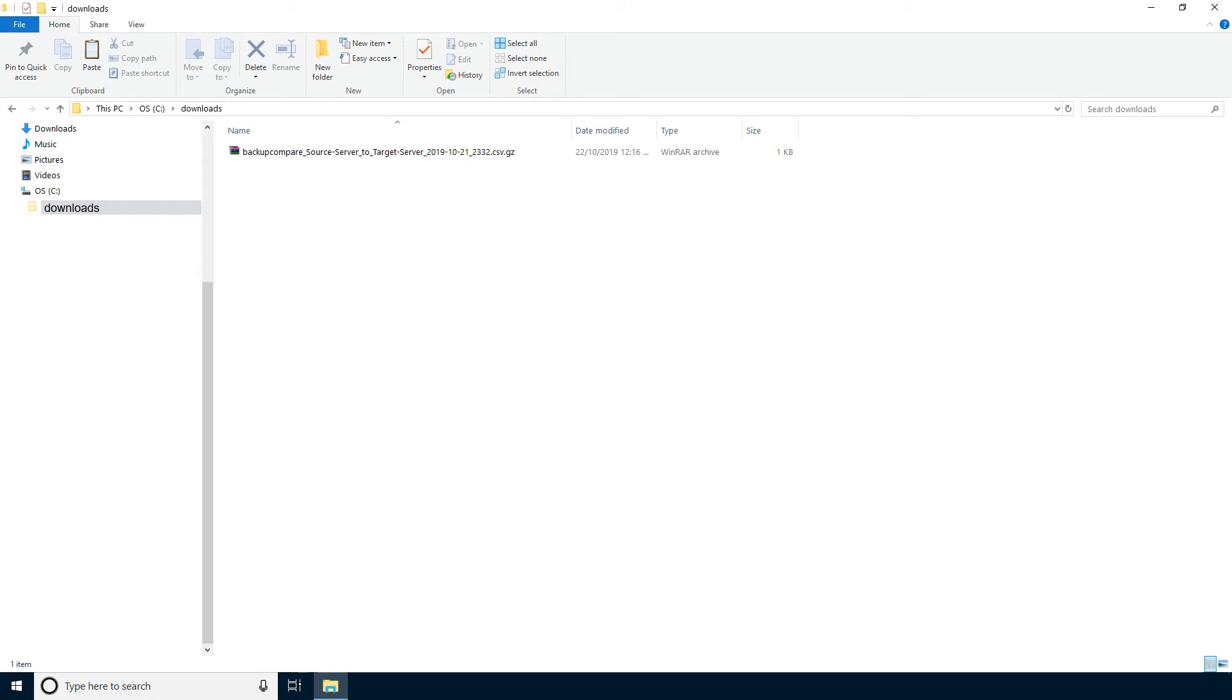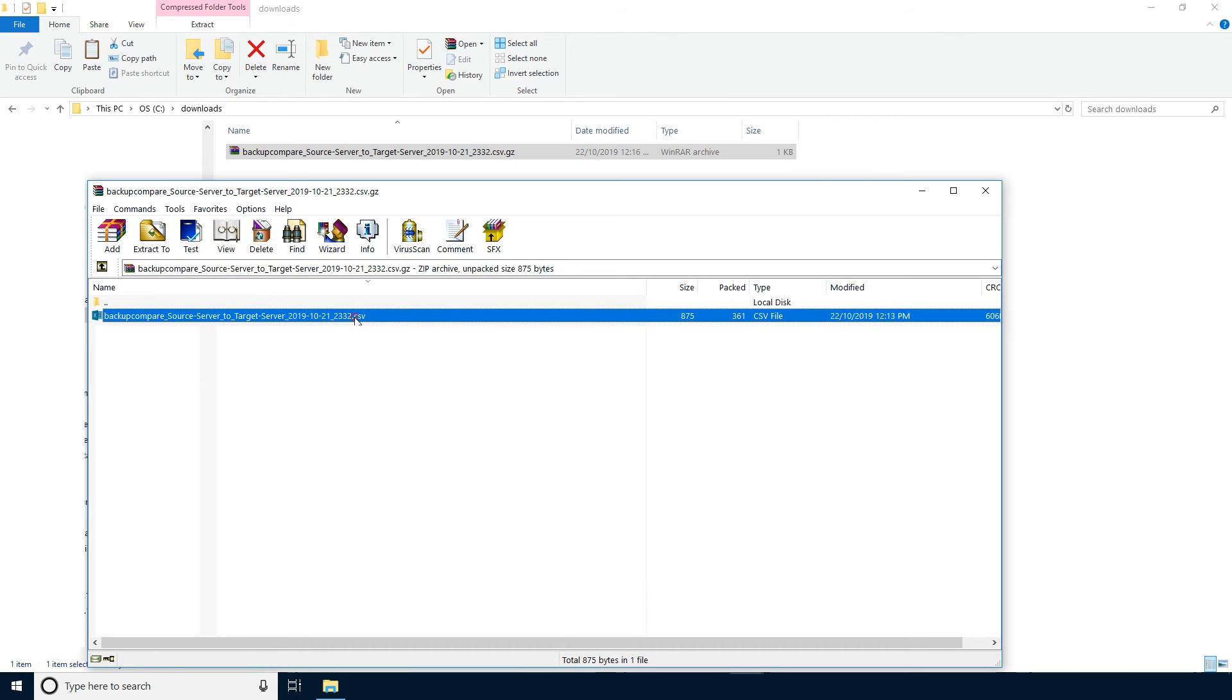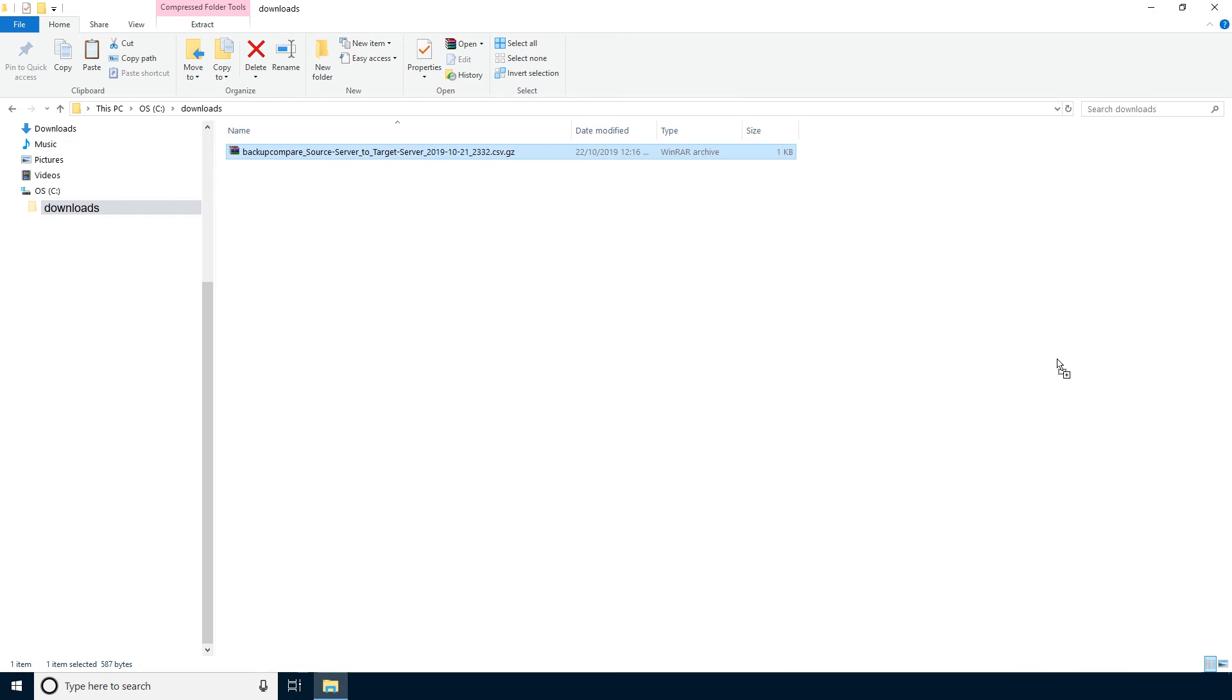As the file is compressed, use a program such as WinZip to extract the CSV file and then double click to open it. In our case, the file will be opened in Microsoft Excel.